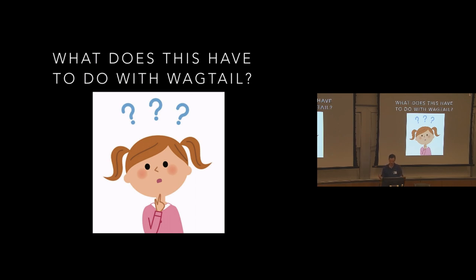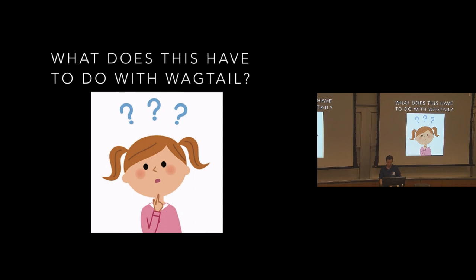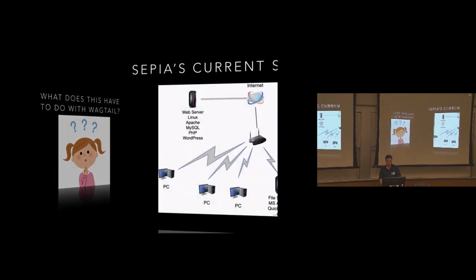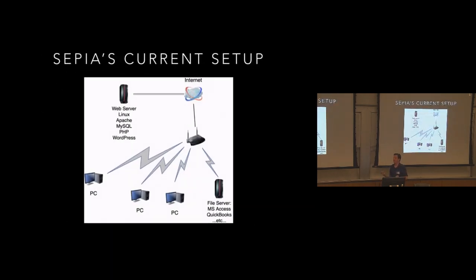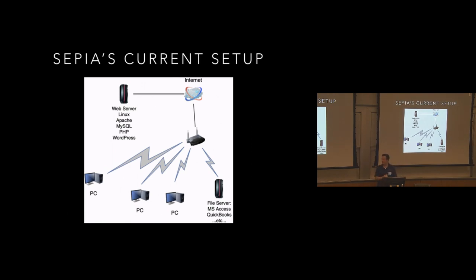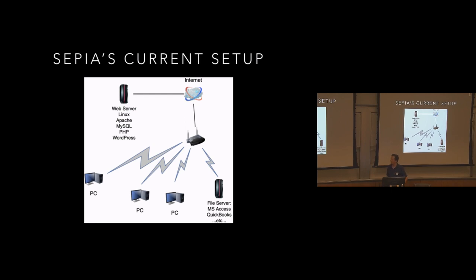So Meeting Guide pulls from each intergroup by an API spec we built, typically still fed by WordPress, but other groups have customized their systems to provide the API feed to our spec. So this is SEPIA's current setup. They've got a couple PCs in the office behind a router served by Comcast. They've got a file server that has Microsoft Access on it. They have a custom MS Access app written for maintaining their meetings, which dumps into an MS Access database.